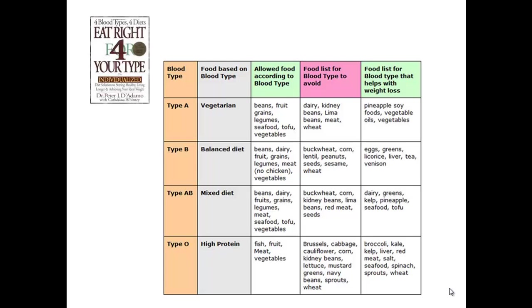If you had type A blood, you should eat vegan foods to help you lose weight. He came up with three different lists: foods to eat, foods to avoid, and foods that would help you lose weight, categorizing the four blood types to these four different diets.